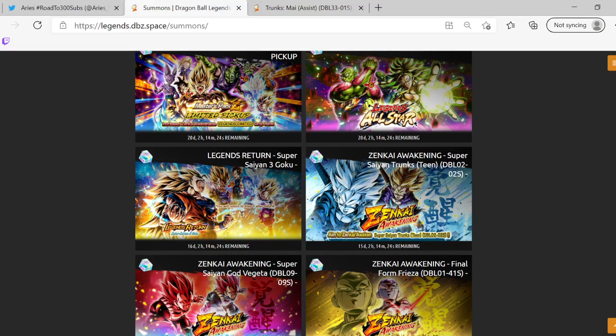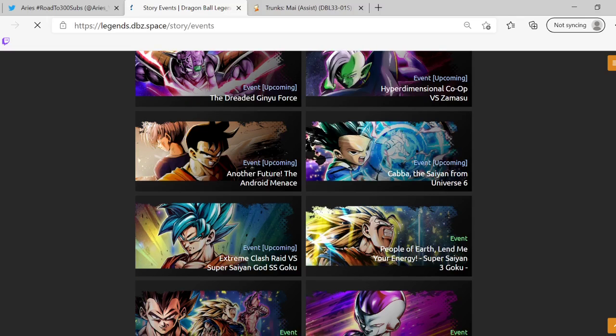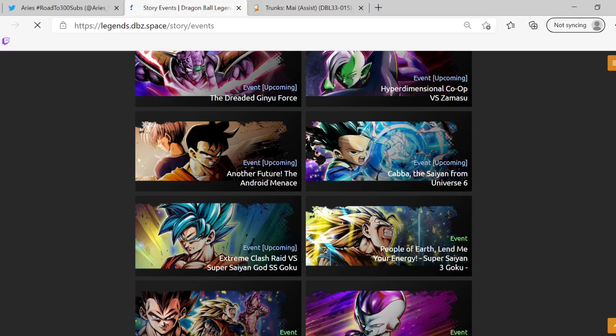Let's look at the story coming out, not that, events. Let's see, we have the dreaded Ginyu Force obviously with Krillin's Zenkai. We have a co-op against Zamasu and we also have a raid coming on Saturday with against Blue Goku. Obviously Rosé is going to be the type advantage or like you know the best unit to use. So yeah pretty good.